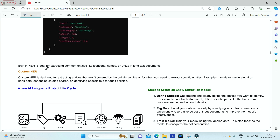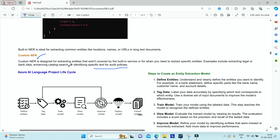When it comes to custom named entity recognition, this is designed for extracting entities not covered by the built-in service, or when you want to extract specific entities — for example, processing legal or bank data, enhancing catalog search, or identifying specific entities for audit policies. In these cases, you need to train a custom NER model using the data from which you want to extract.